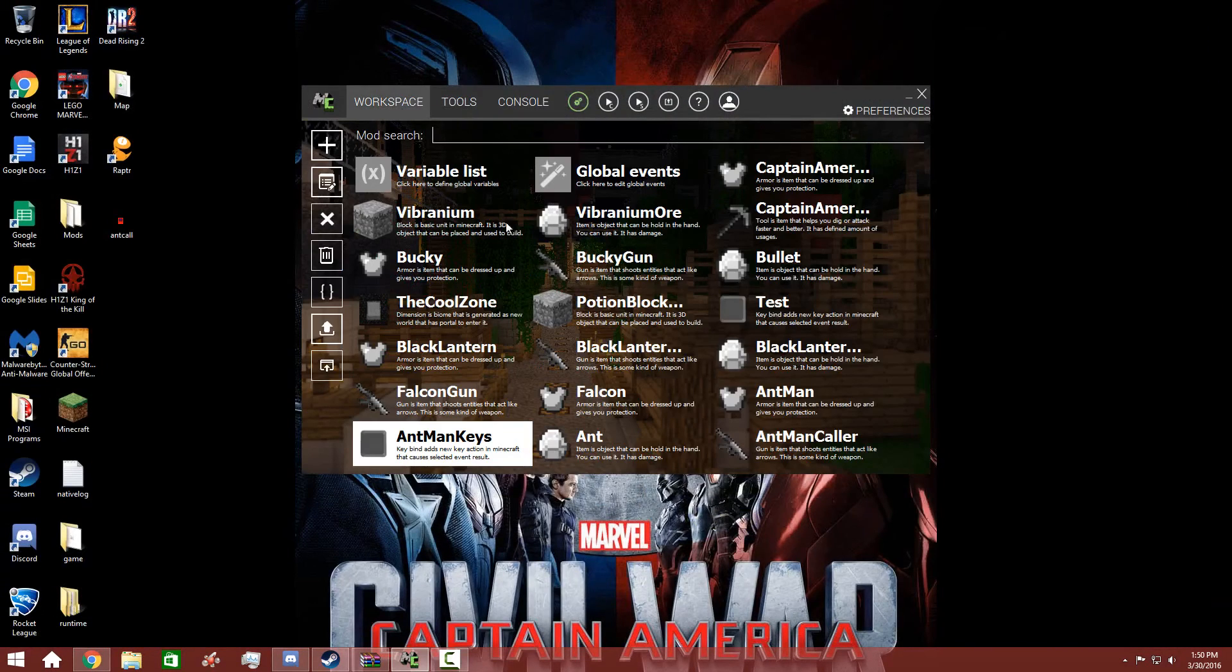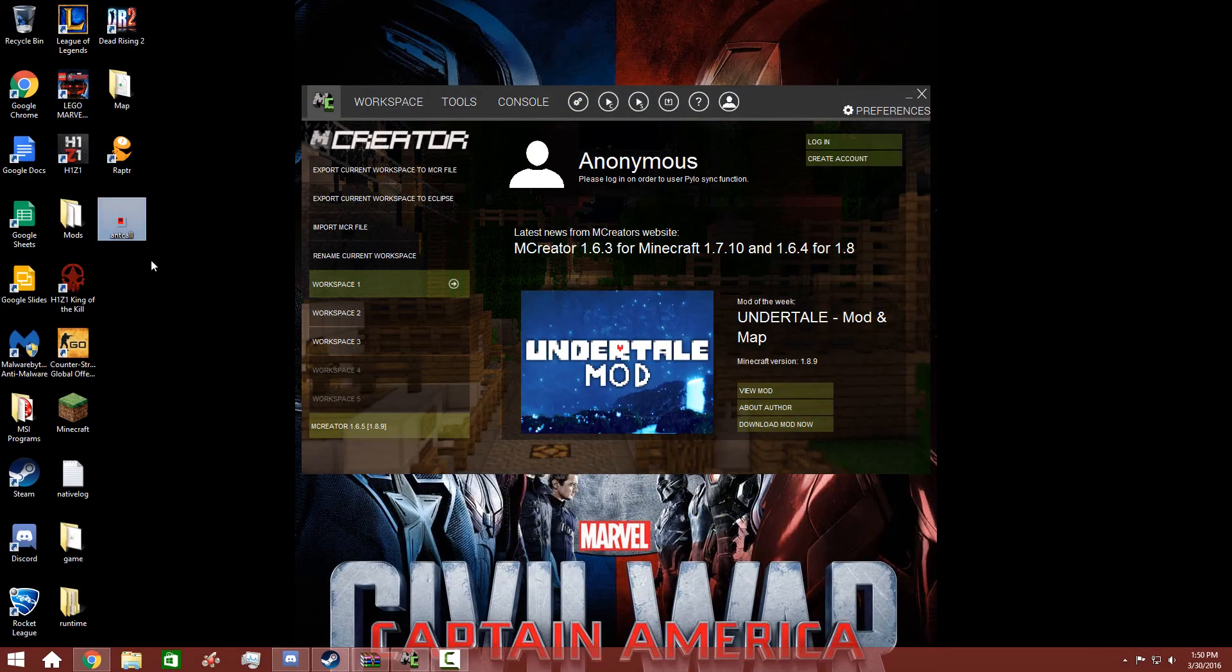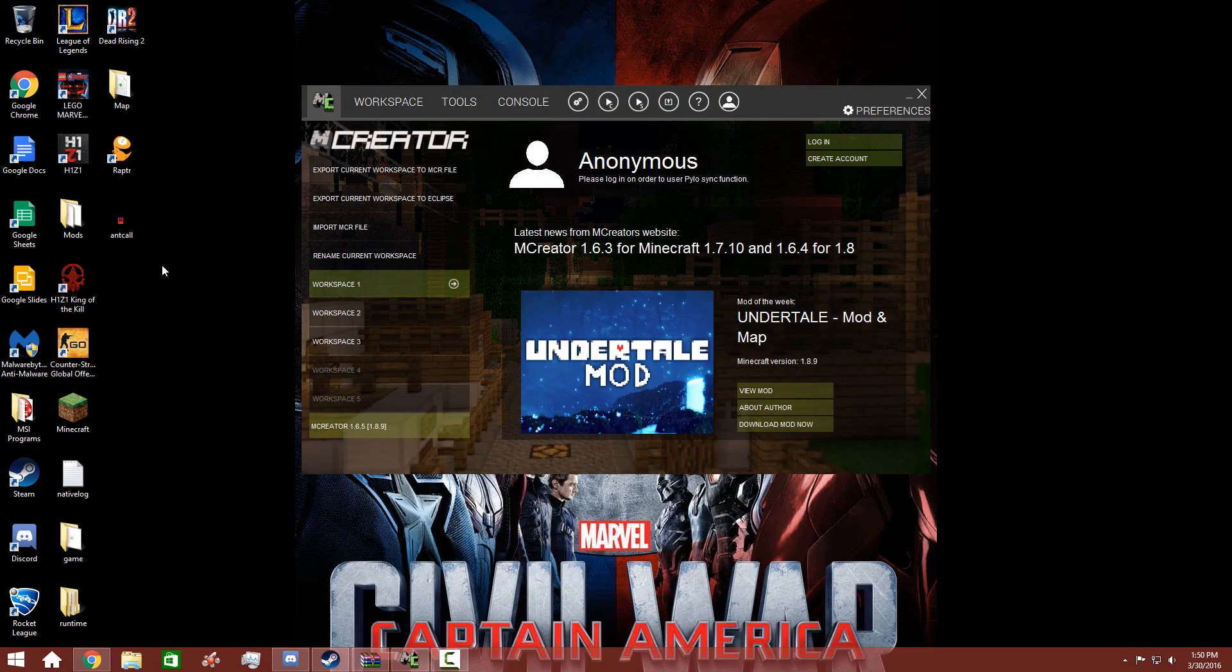I will continue to work on Ant-Man. He's not done. If you guys want to see more, make sure you guys leave a rating and comment down below what you want to see. Yeah, I hope you guys enjoyed. I hope you guys have a great day and I'll talk to everybody later.